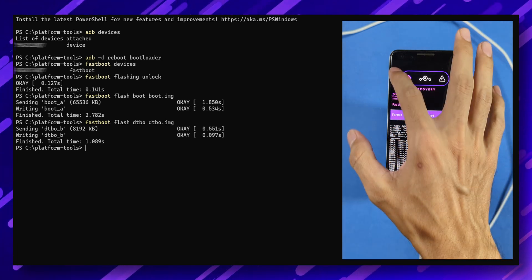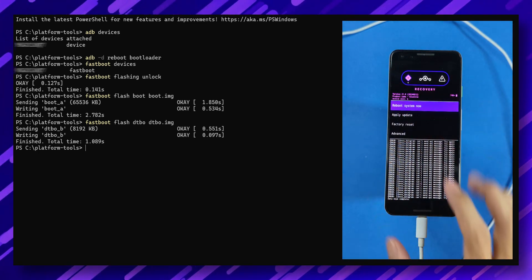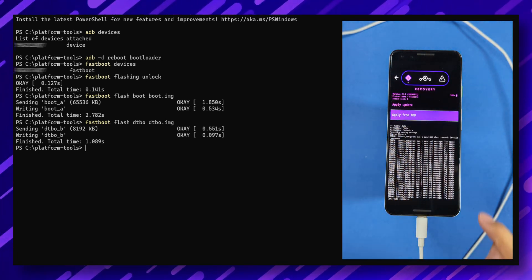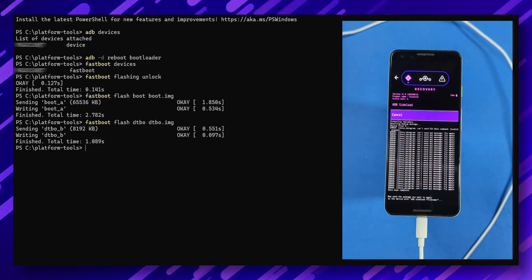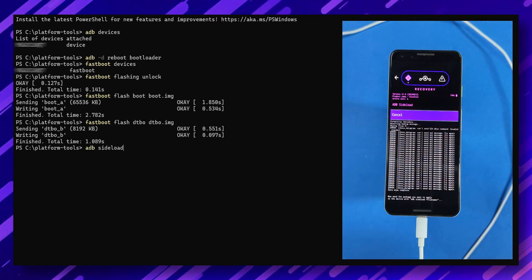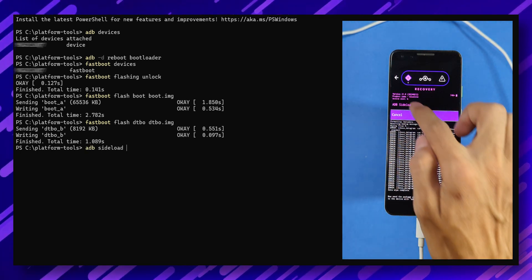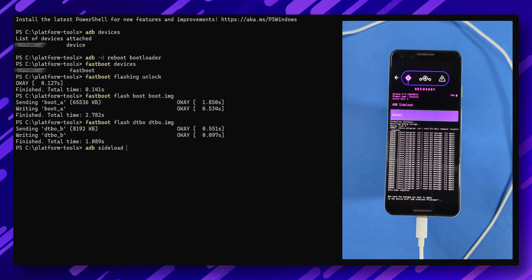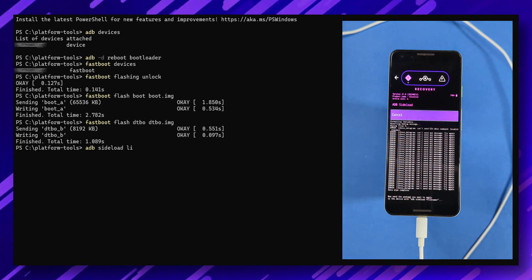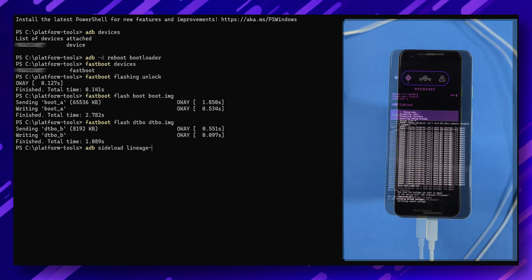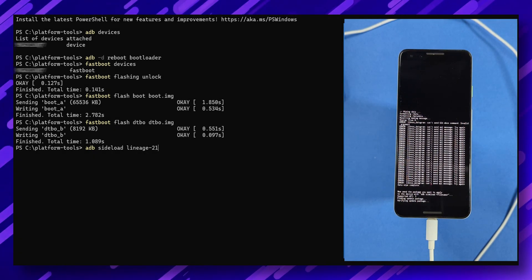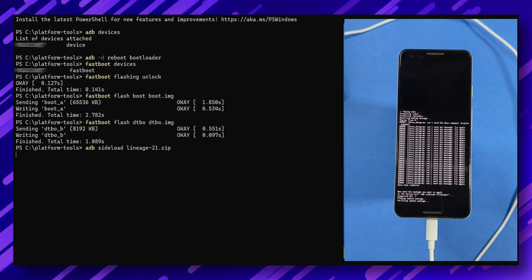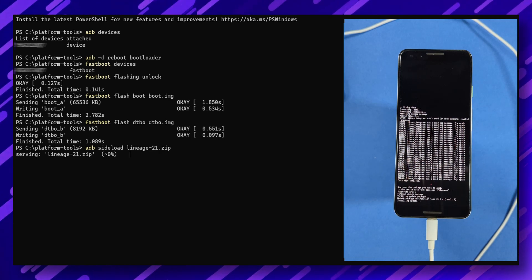Return to the main menu. Select apply update. Then apply from adb to begin sideloading. Type this command to start flashing the Lineage OS ROM. adb sideload lineage-os.zip. The ROM will start flashing. And the process should be done in a few minutes.